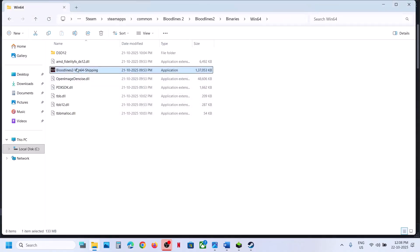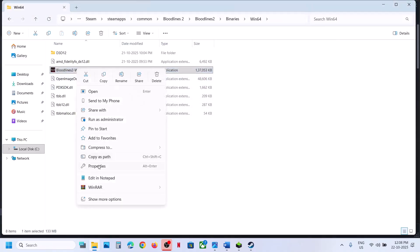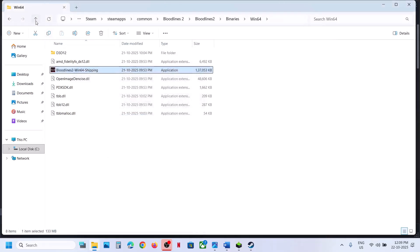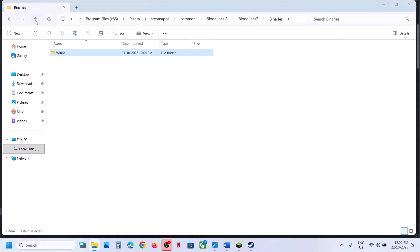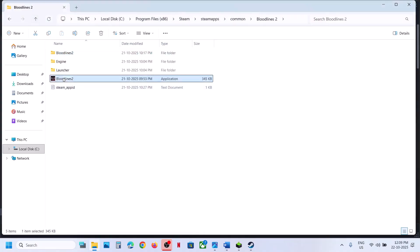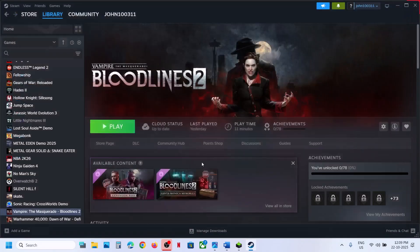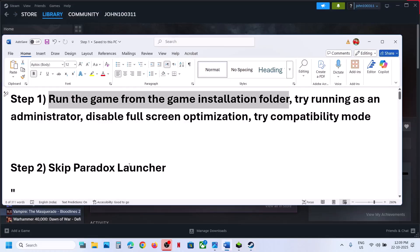Still not working? You can also try 'Disable full screen optimization', hit Apply, click OK, launch the game and check. When you've tried all these options, you can uncheck the other boxes, keep 'Run as administrator', hit Apply, click OK, and run the exe file as administrator by right-clicking and selecting 'Run as administrator'.